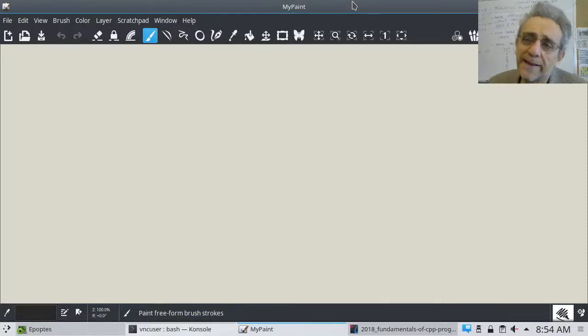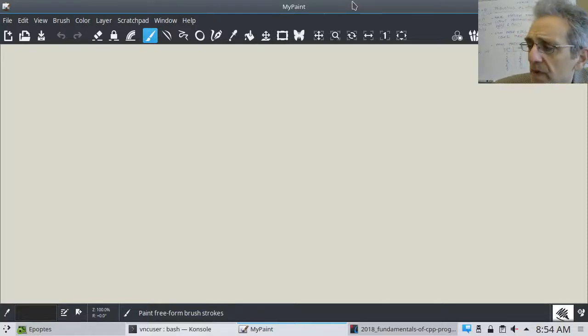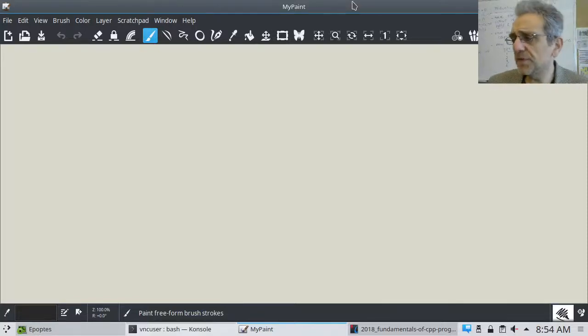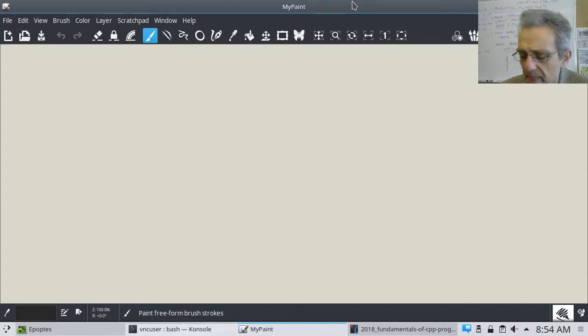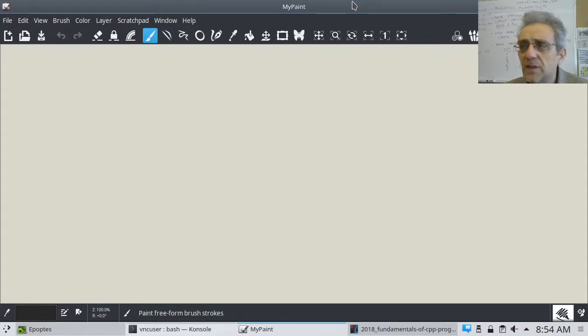Welcome back. So far we've learned how to do if statements, but now let's take a look at compound if statements.